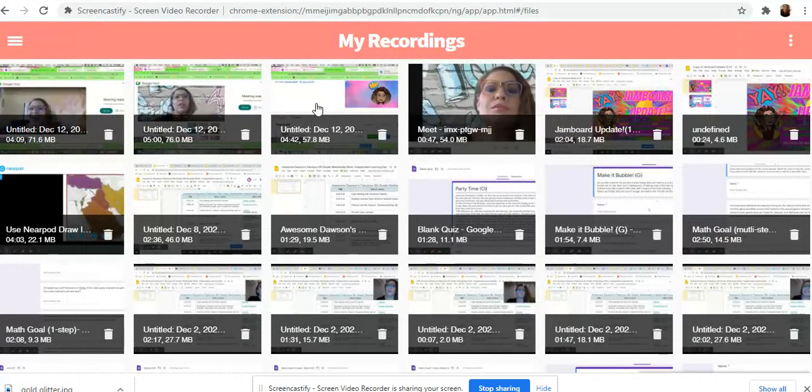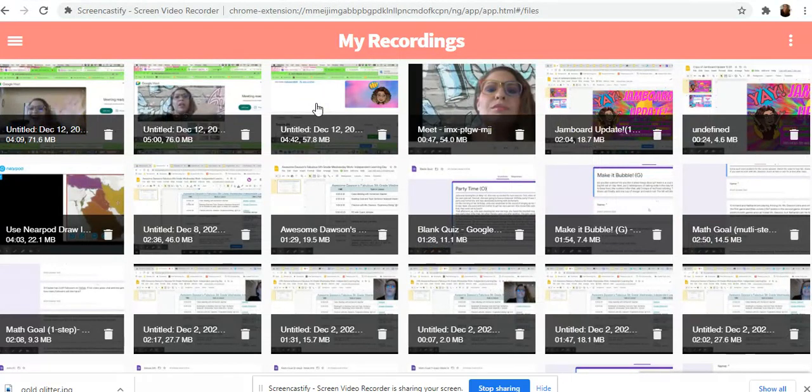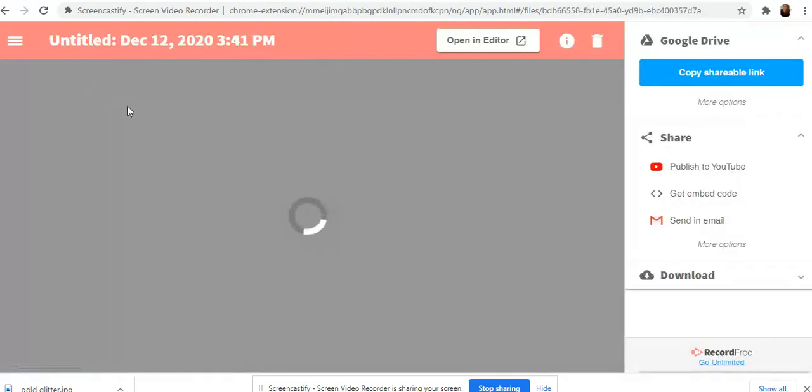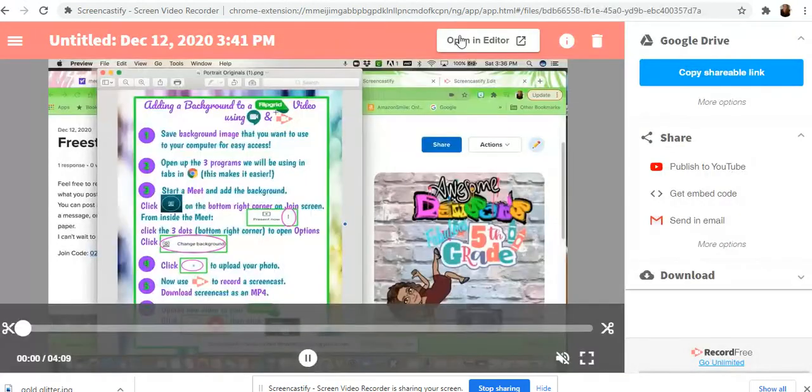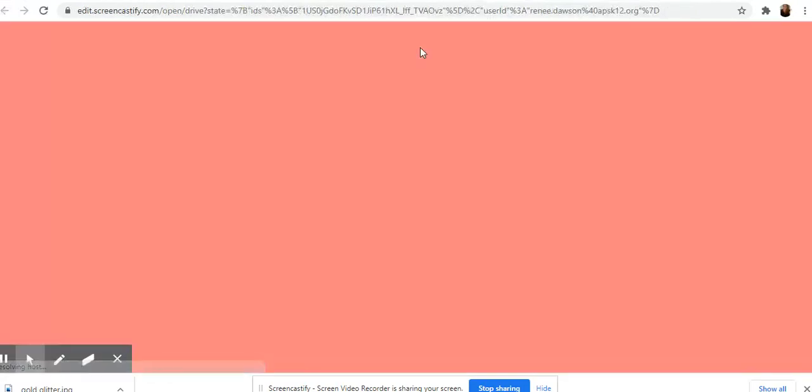So we've recorded our screencast and now we're in our recordings in Screencastify. So I want to go to my recording that I did and I want to open it in editor.